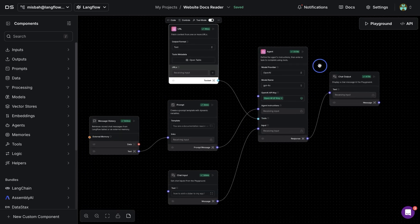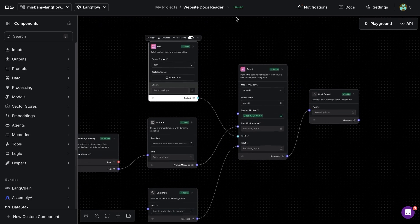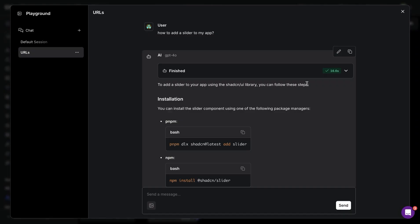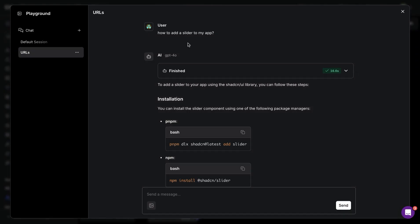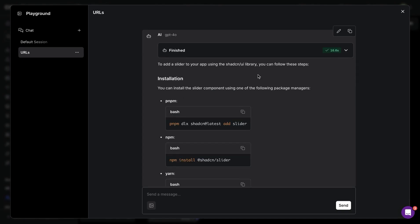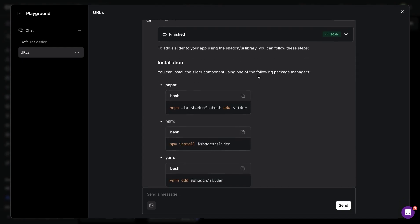And with that, it is saved for us. And now we can start asking questions. So if I were to ask how to add a slider to my app, it knows. It knows the documentation and the links for those.